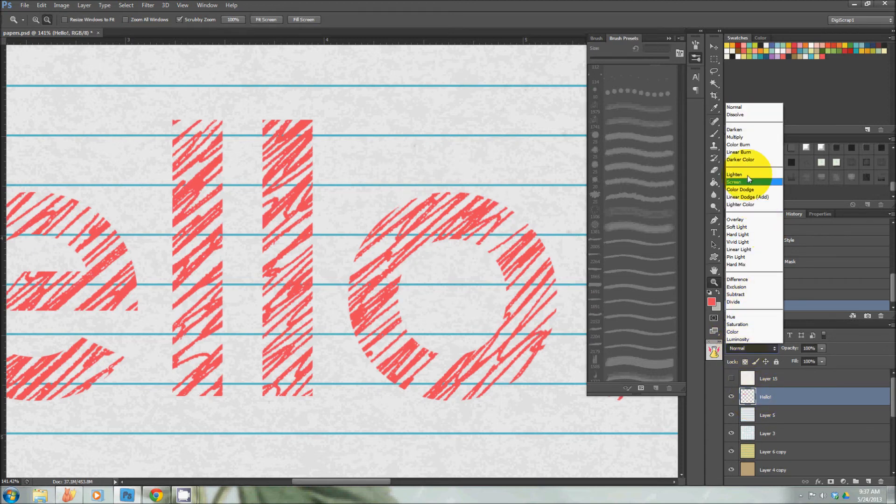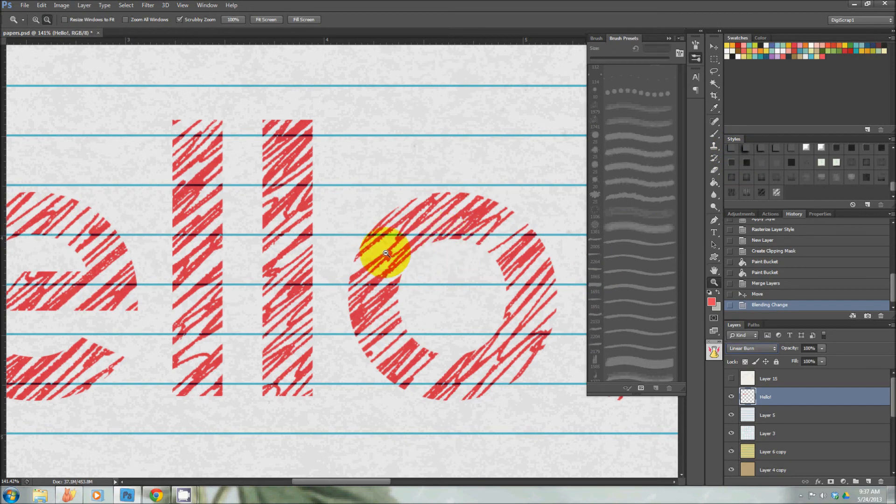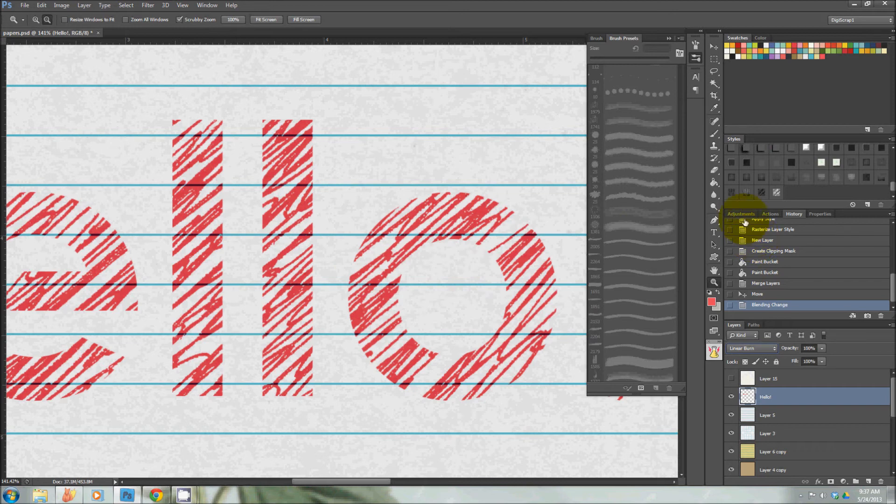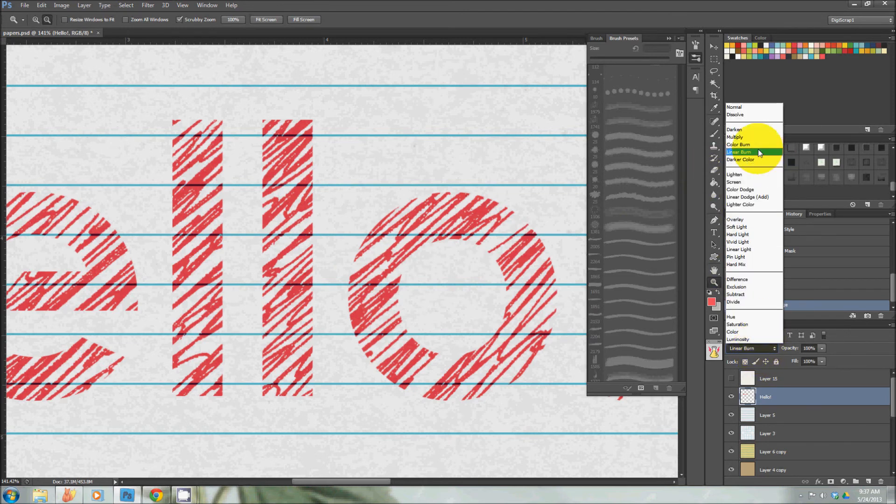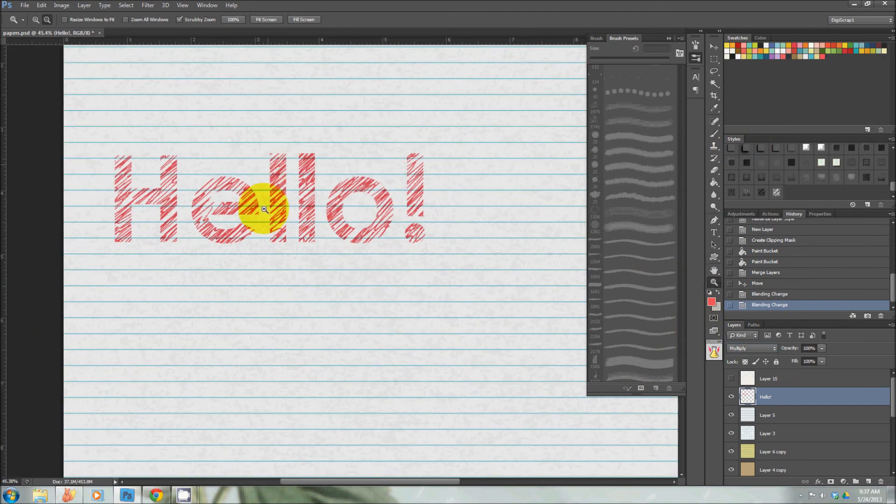That way it's more like you drew over the paper with a gel pen or something that wouldn't be completely opaque. See how it looks a little more realistic?